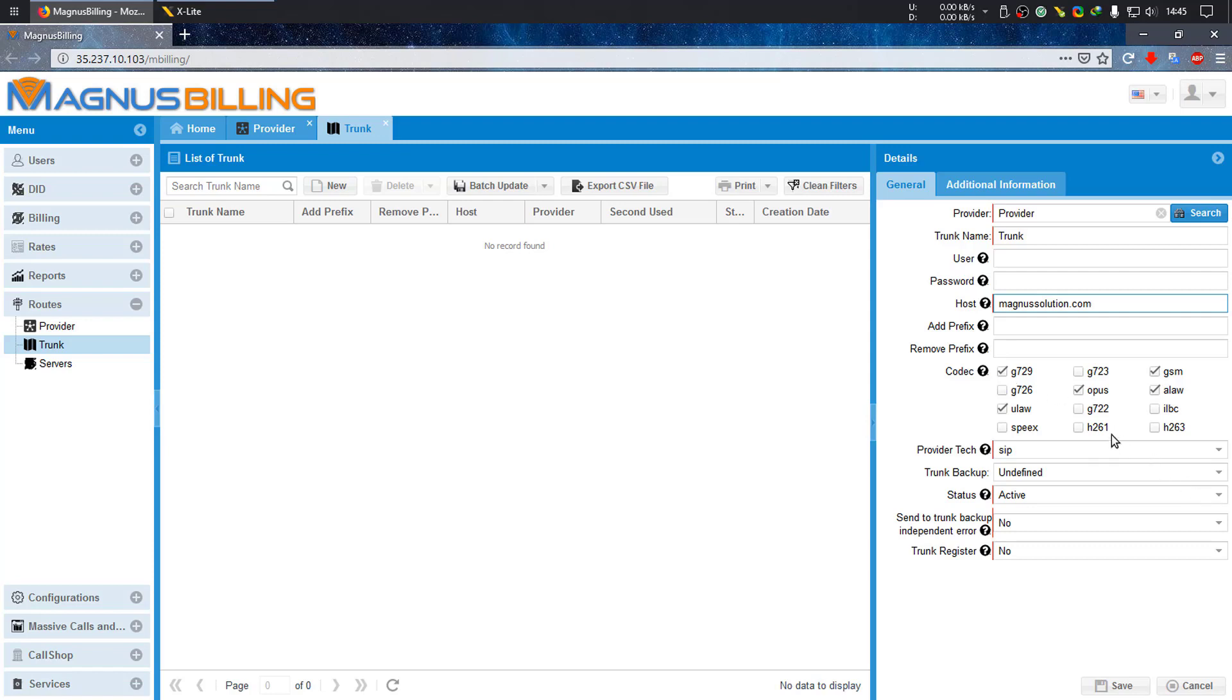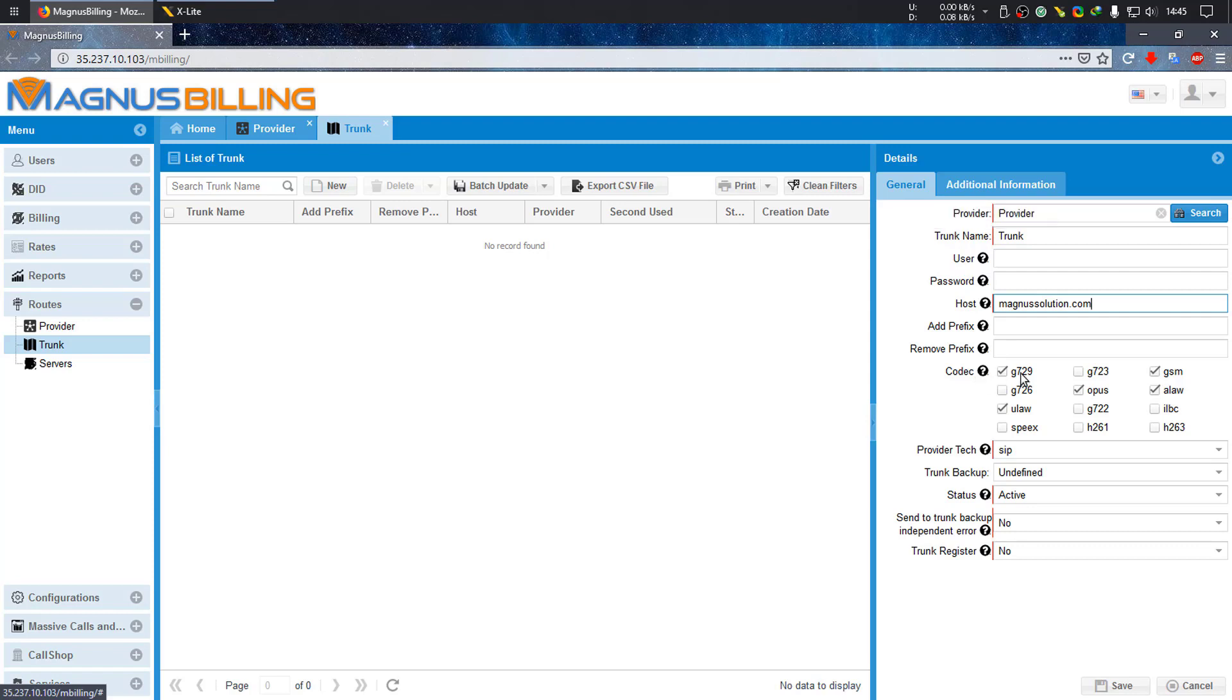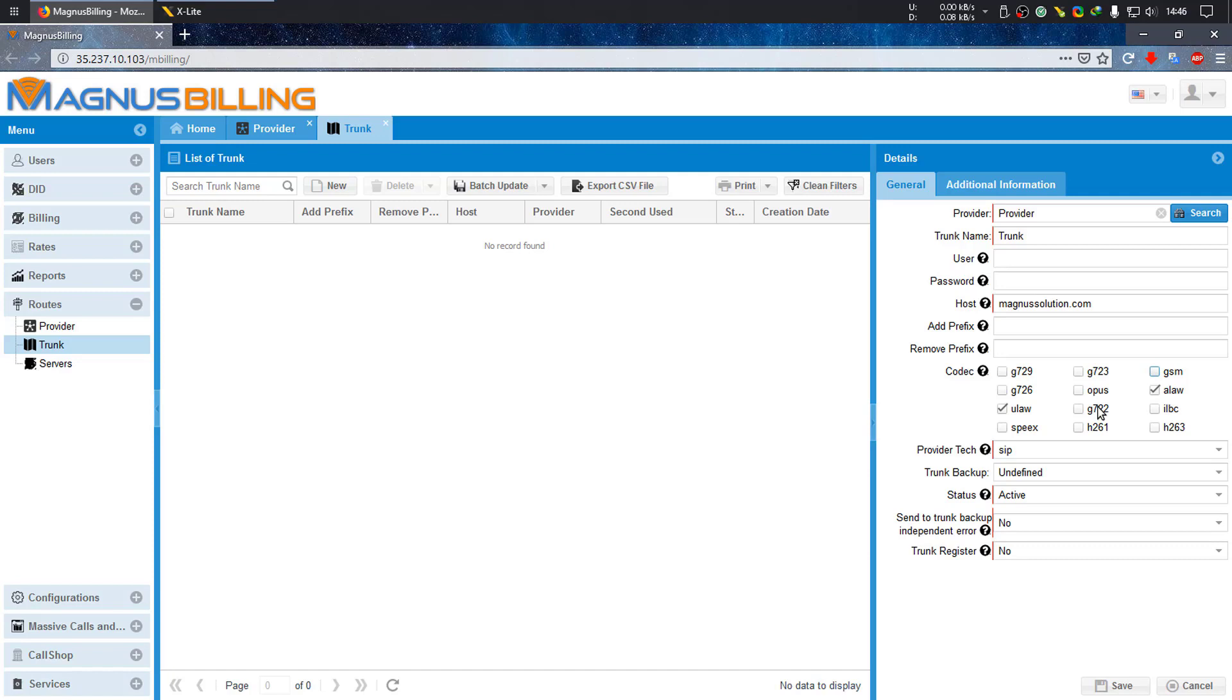You should not forget that a brand new installation of Magnus Billing does not have G723 and G729 installed, so you should either install those codecs or just unselect them from your trunks.